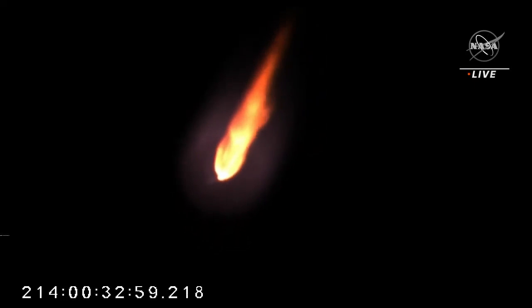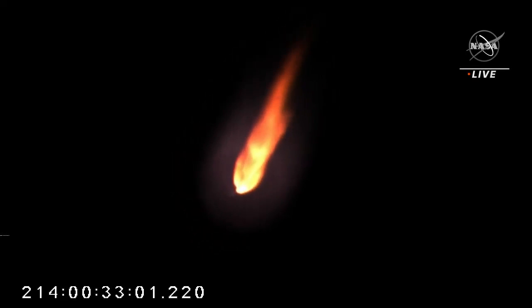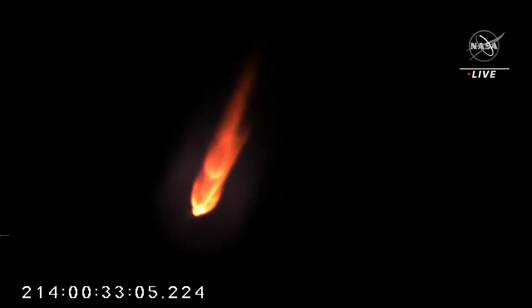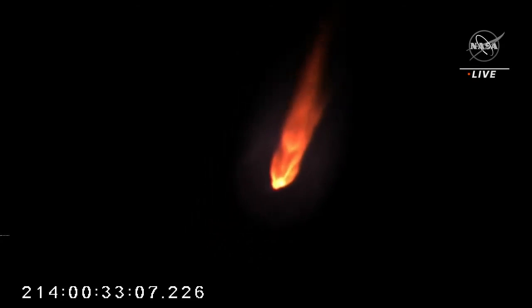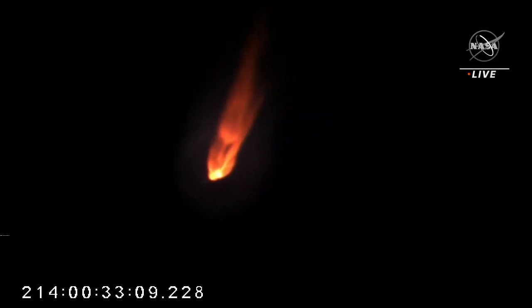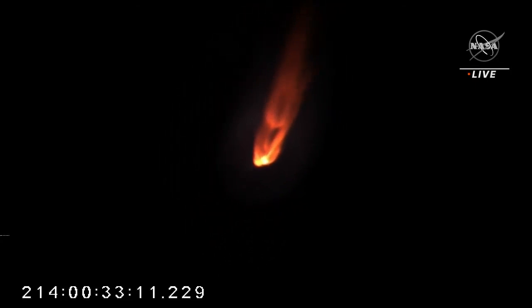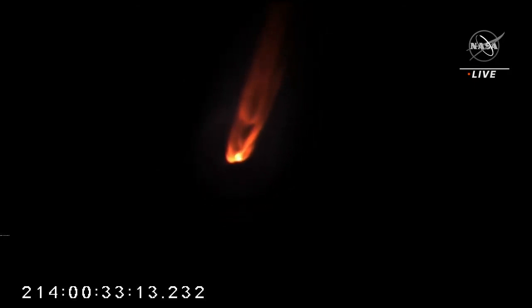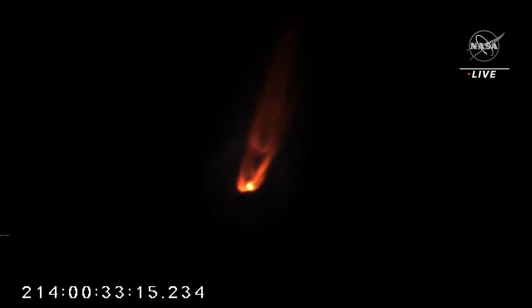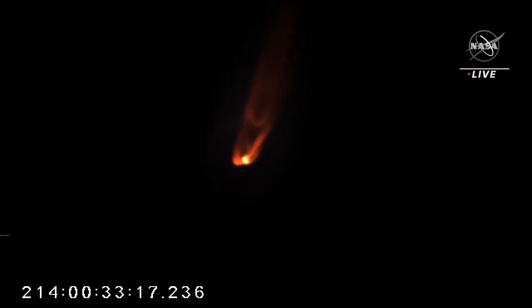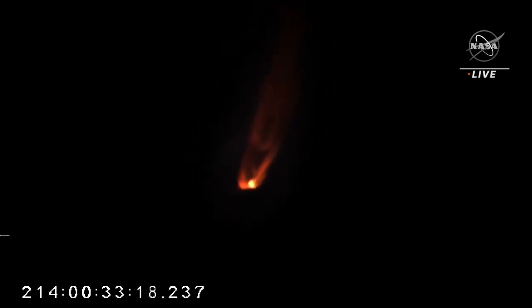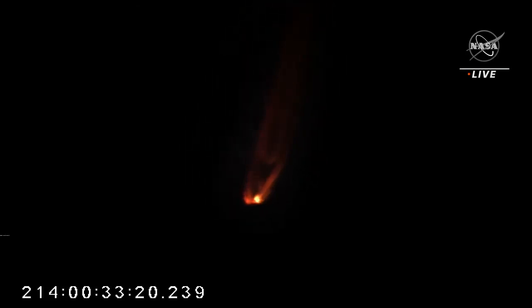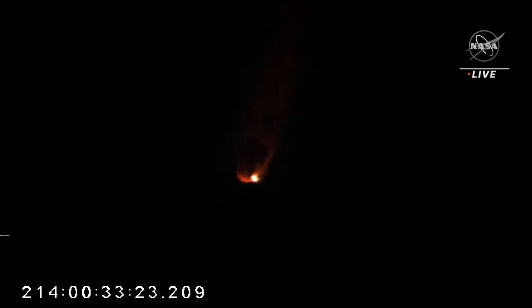Thank you, LCA. Attitude to burn. 100 seconds to MECO. Passing 30,000 feet. Attitude nominal. Passing through 5,000 feet per second.